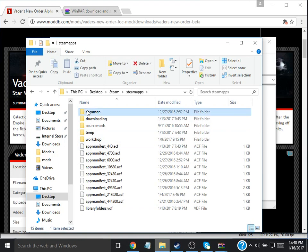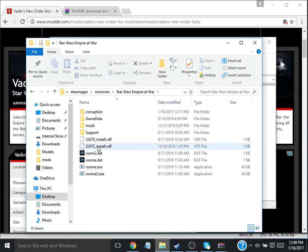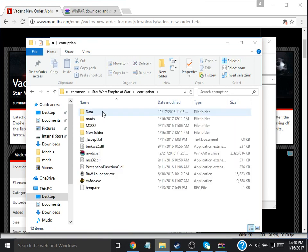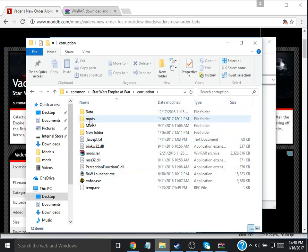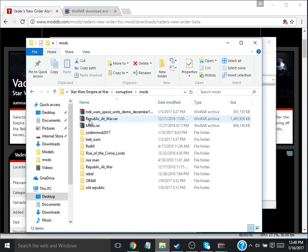Go to Common. Go to Star Wars Empire at War: Forces of Corruption. Then, you want to make a new folder. You name it Mods. Then, you want to open that Mods folder.